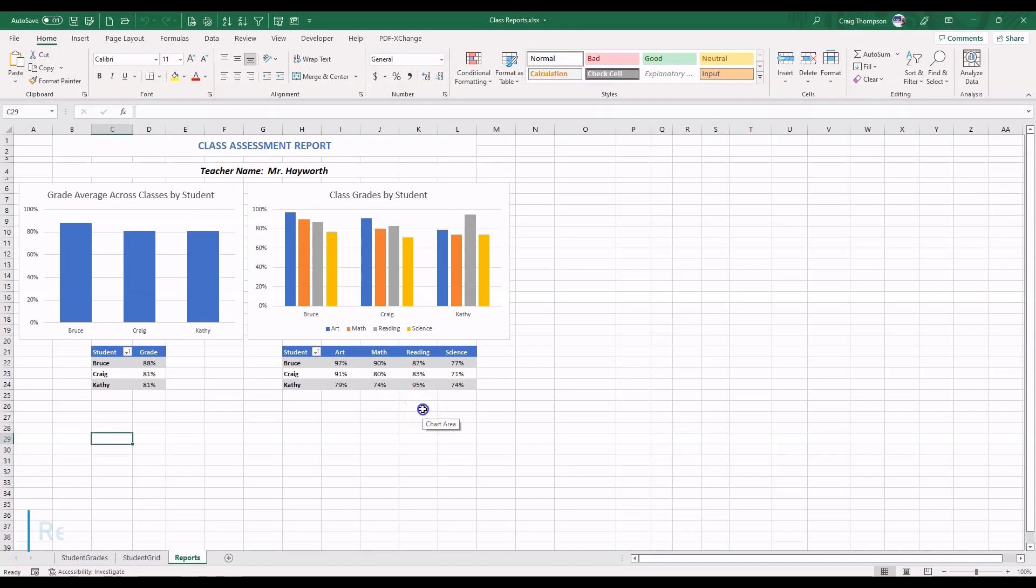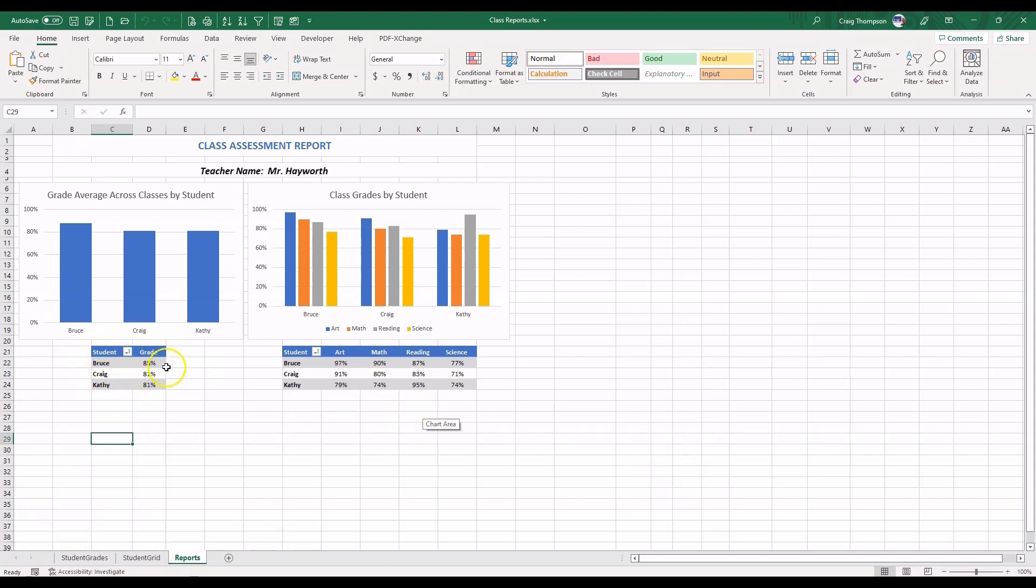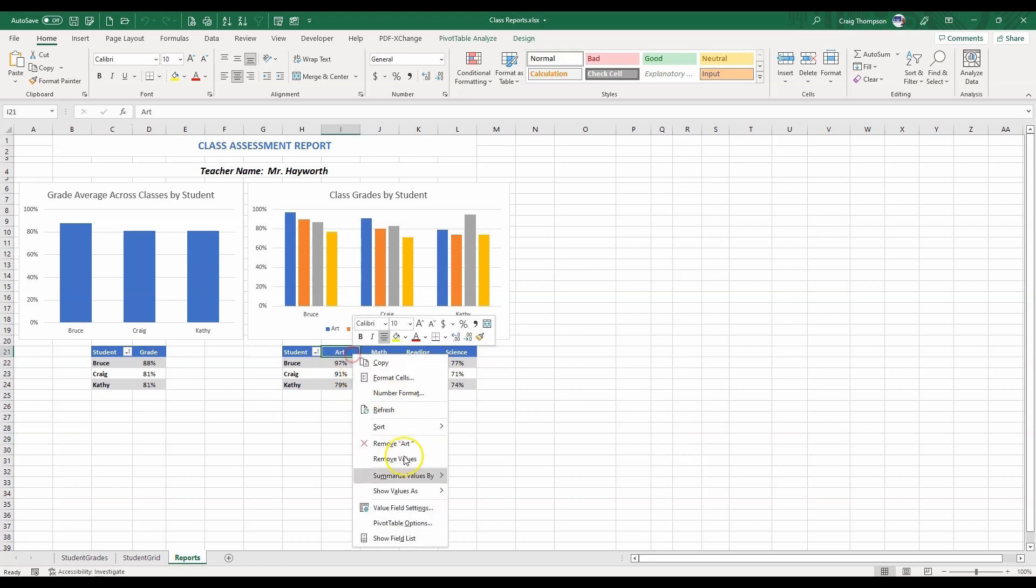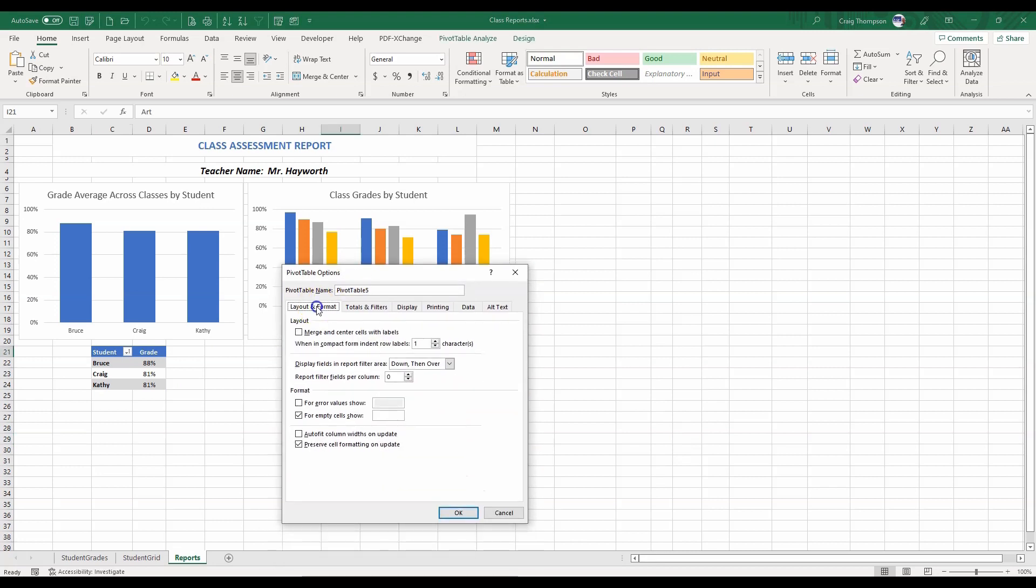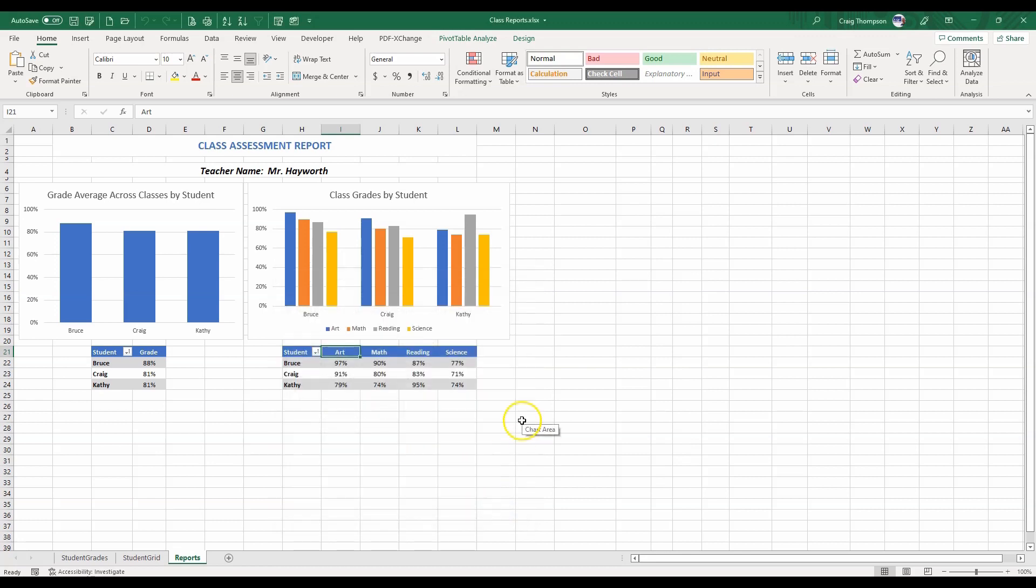Now for some tips for setting up your pivot tables in the report template. After creating your pivot tables, format and place them where you want them. Open the pivot table options and on the first tab, Layout and Format, make sure Preserve cell formatting on update is checked on. And auto-fit column widths on update is unchecked. Or the table columns will auto-shrink or expand based on the data within them.